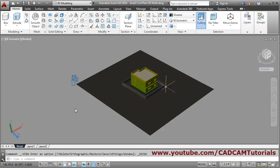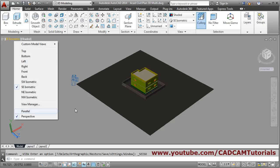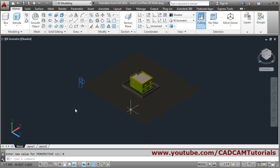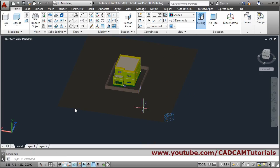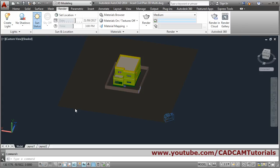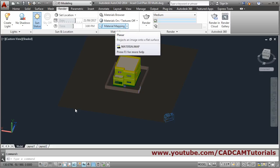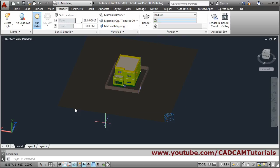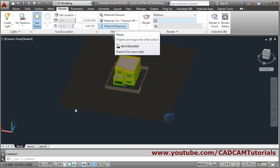It is still in perspective mode — click on ACI Isometric and then click on Parallel so it is easier to work. We have to change the size of the material on the ground and wall, so go back to Render and click on Material Mapping to adjust the material size.